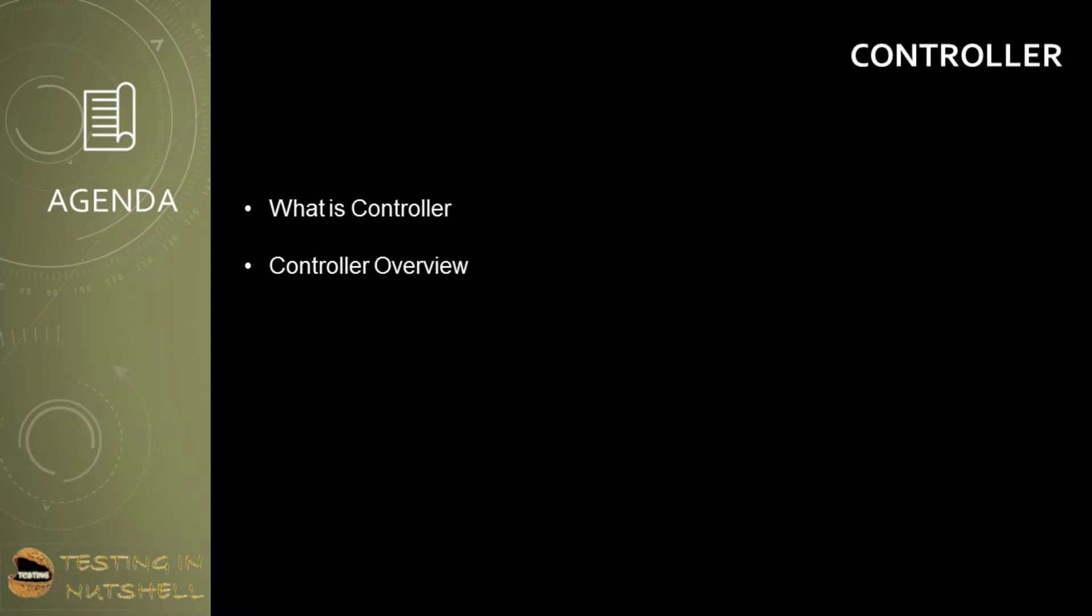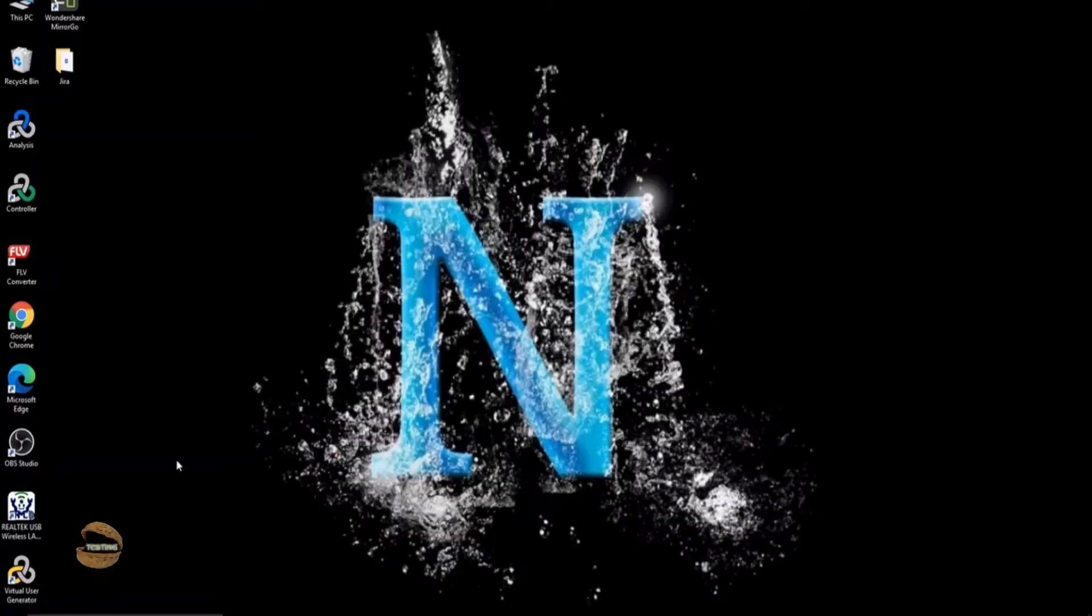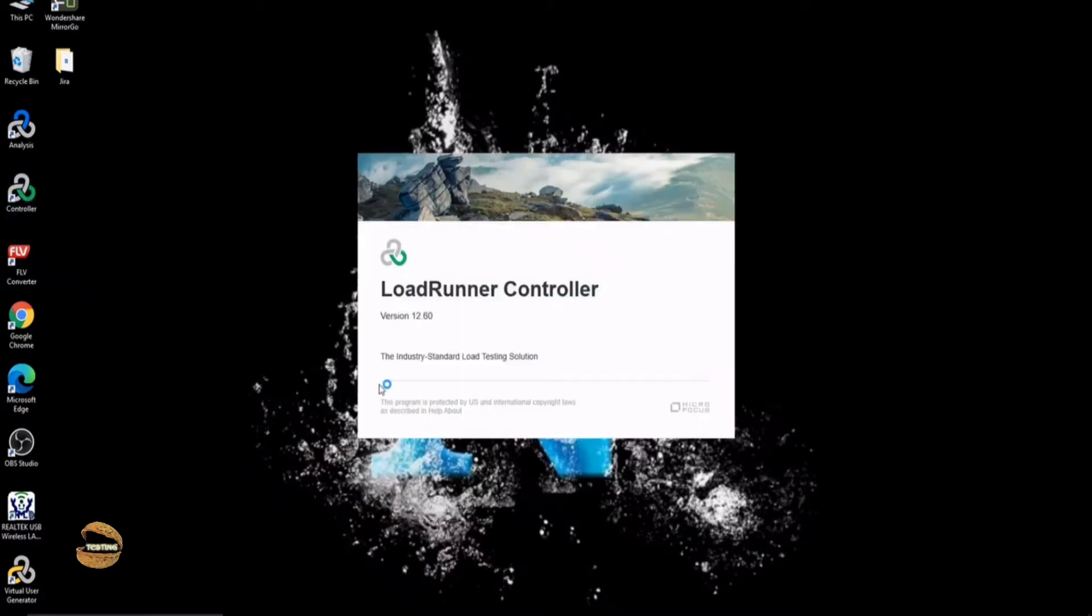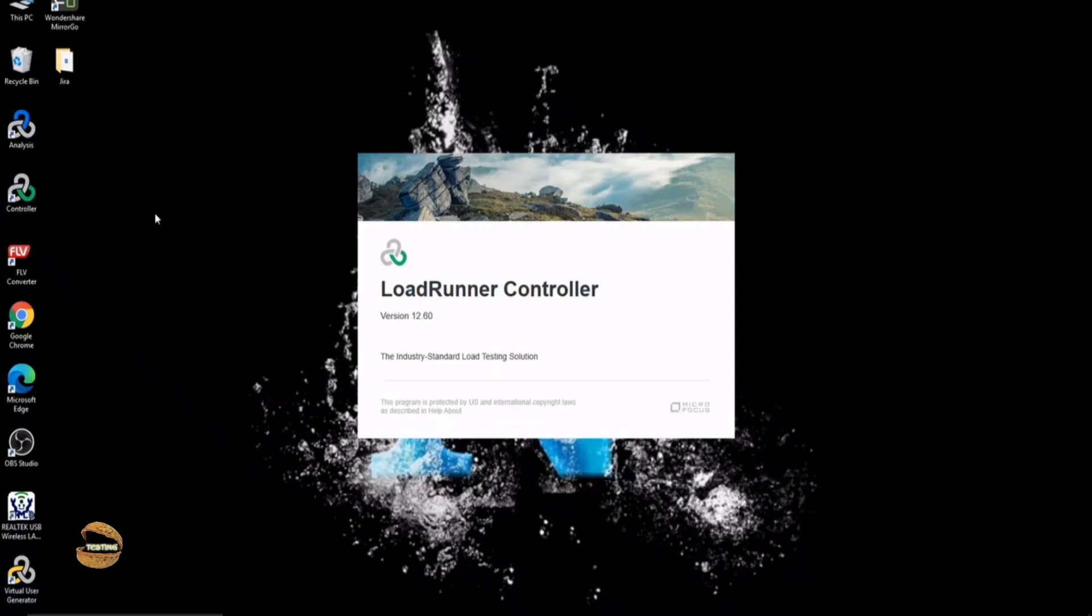As part of this tutorial, we are getting started with the next component of LoadRunner called Controller. Now in this tutorial, we will be understanding what Controller is all about and a quick overview of the Controller navigation. In order to get started, the first thing is to go to your shortcut and launch the Controller panel. There will be three different icons for three different components: VueGen, Controller, and Analysis.